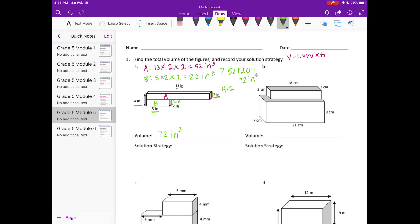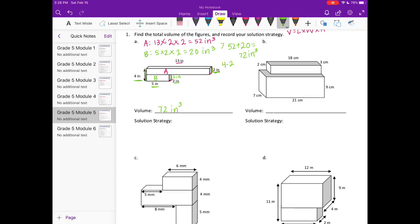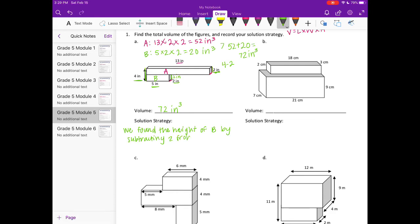Our solution strategy: we found the height of B by subtracting 2 from 4, and then we added the volume of A plus the volume of B.